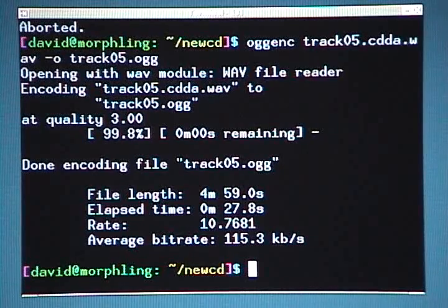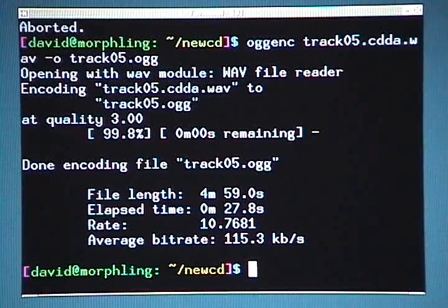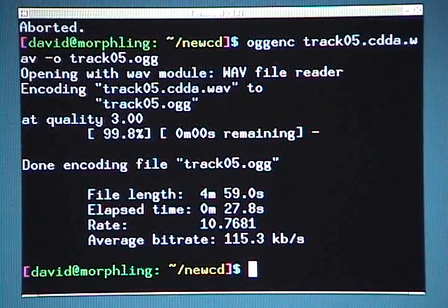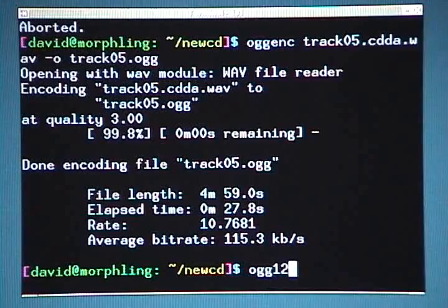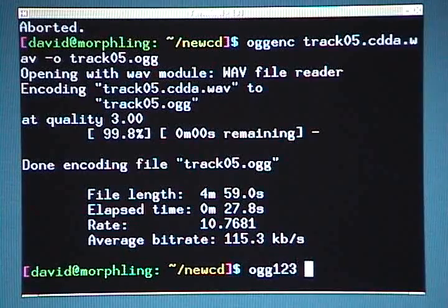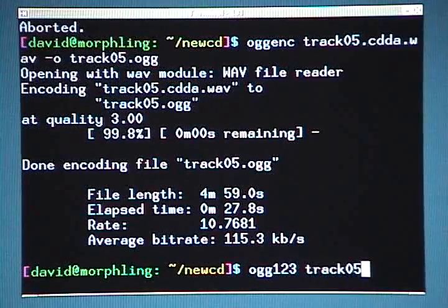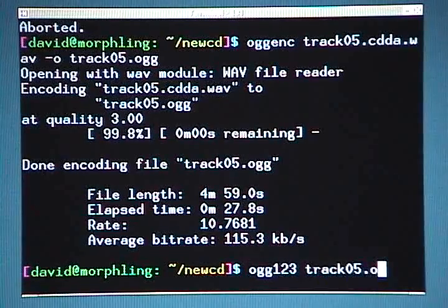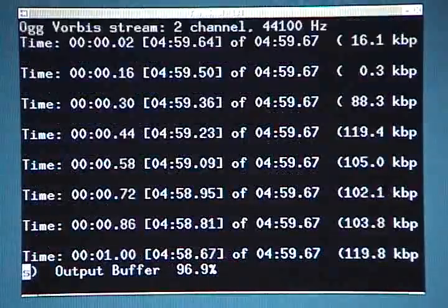Now, if I want to test that encoded song at this point, I can do that by typing ogg123 space track05.ogg, and then hit enter.